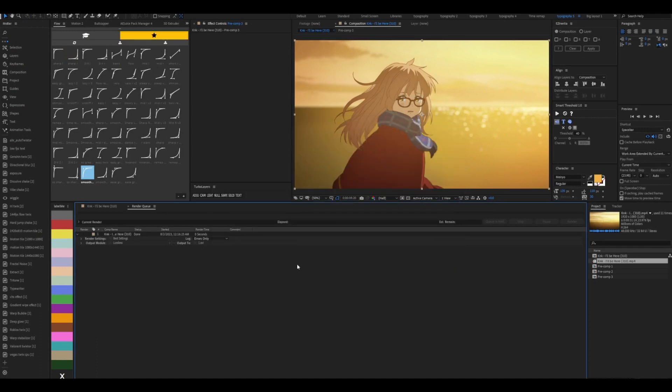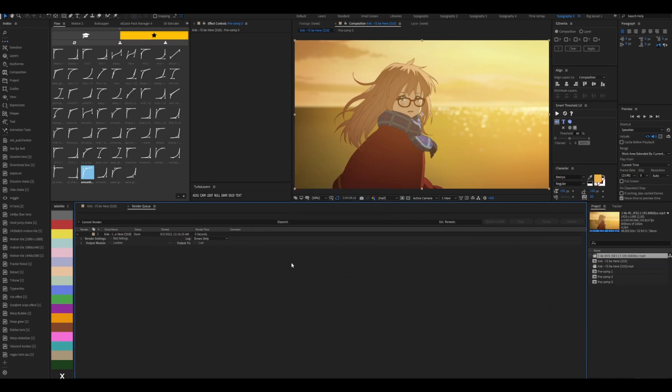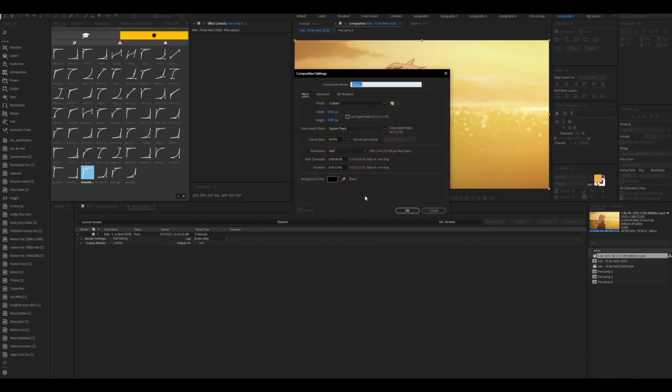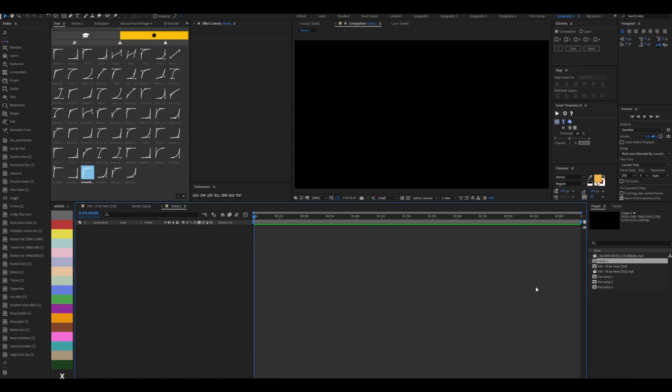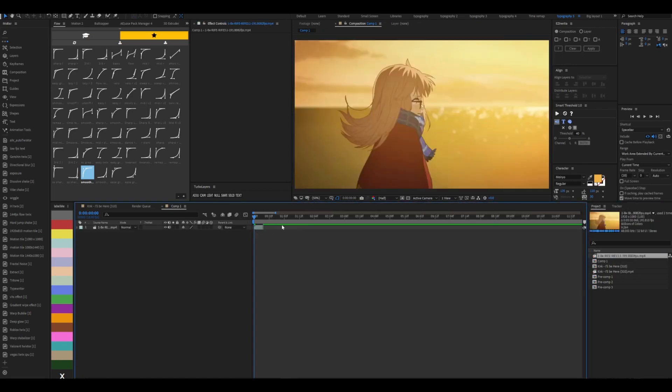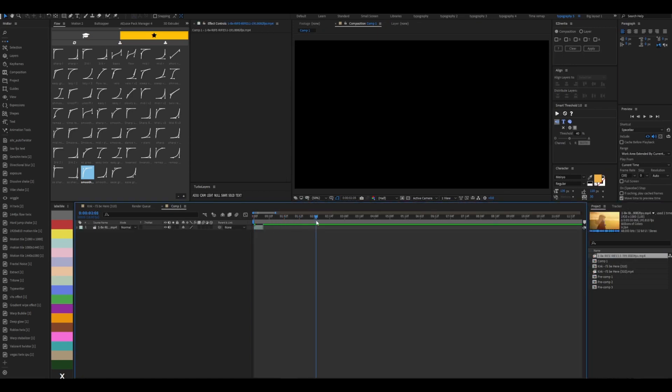Okay, now once you're done rendering, just drag in your flow frames clip into AE. And let's create a new composition and drag in our flow frame clip. So let's make this like that long.